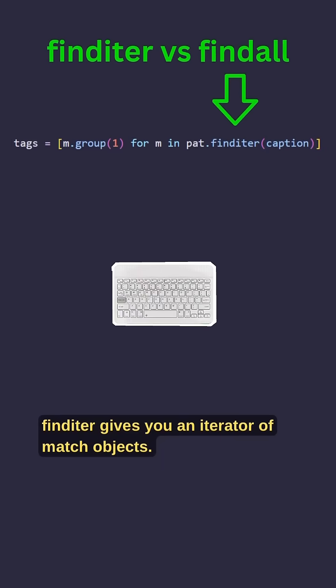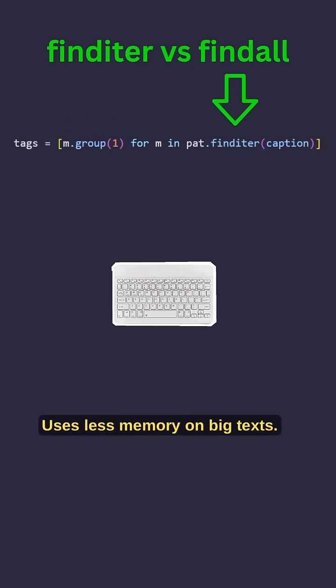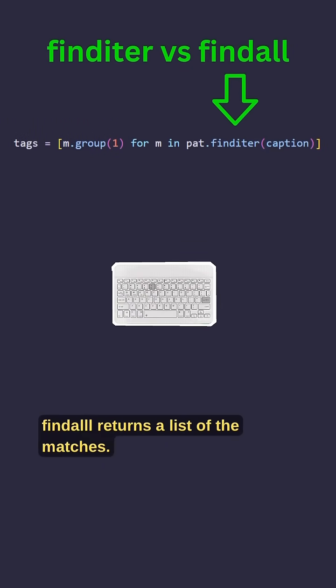finditer gives you an iterator of match objects. Uses less memory on big texts. findall returns a list of the matches. Great for quick lists or counts.